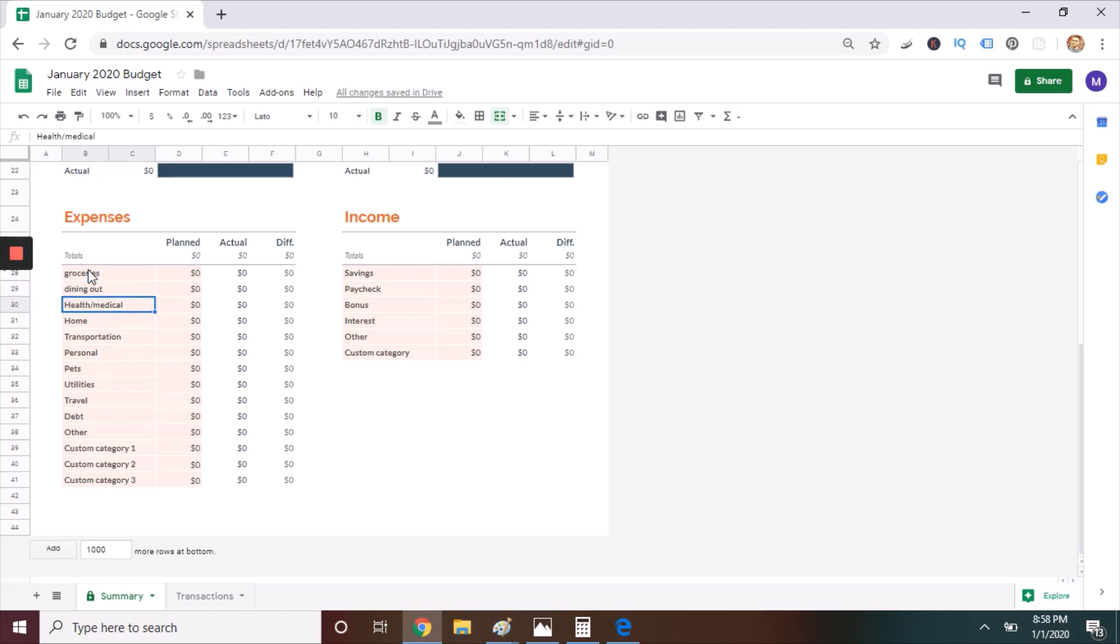Once you've come up with your major expense categories, plan your spending for the entire month. If you have a lot of time, you might want to review credit card or bank statements to determine exactly how much you're spending, but that's not necessary for this step. An estimate will do just fine for your first month of budgeting, and over time, you'll get better about planning your spending.